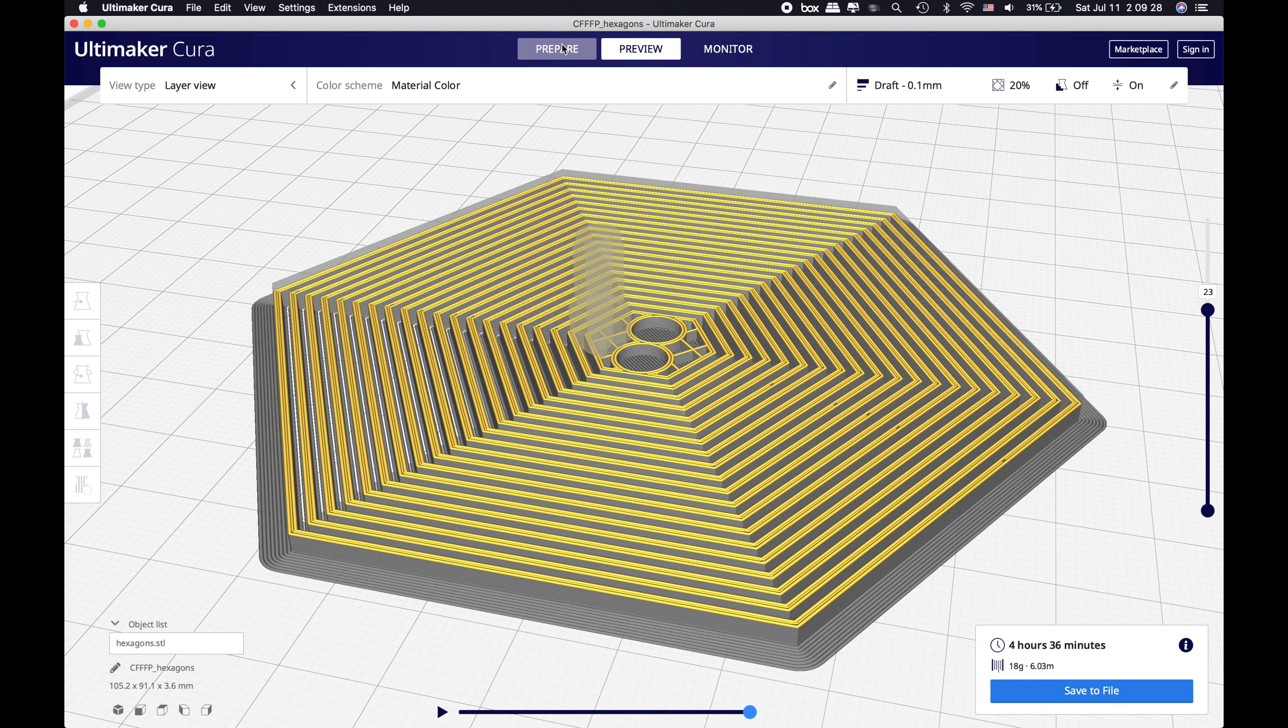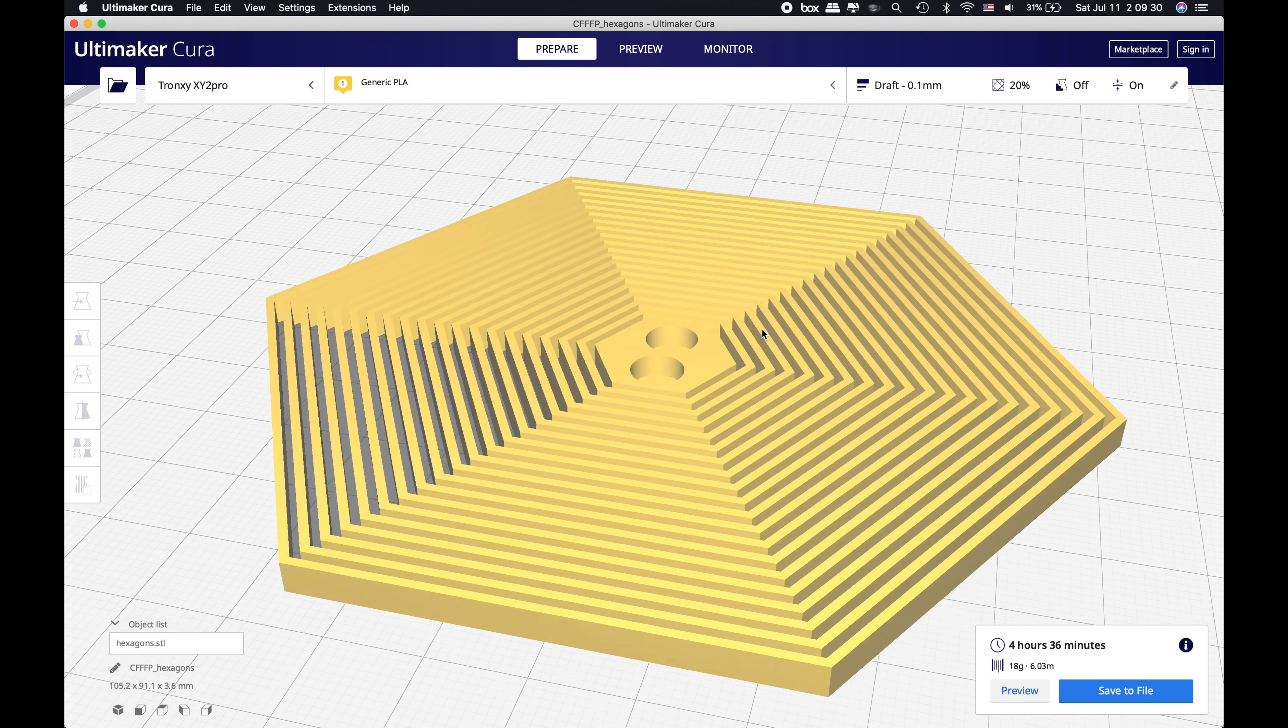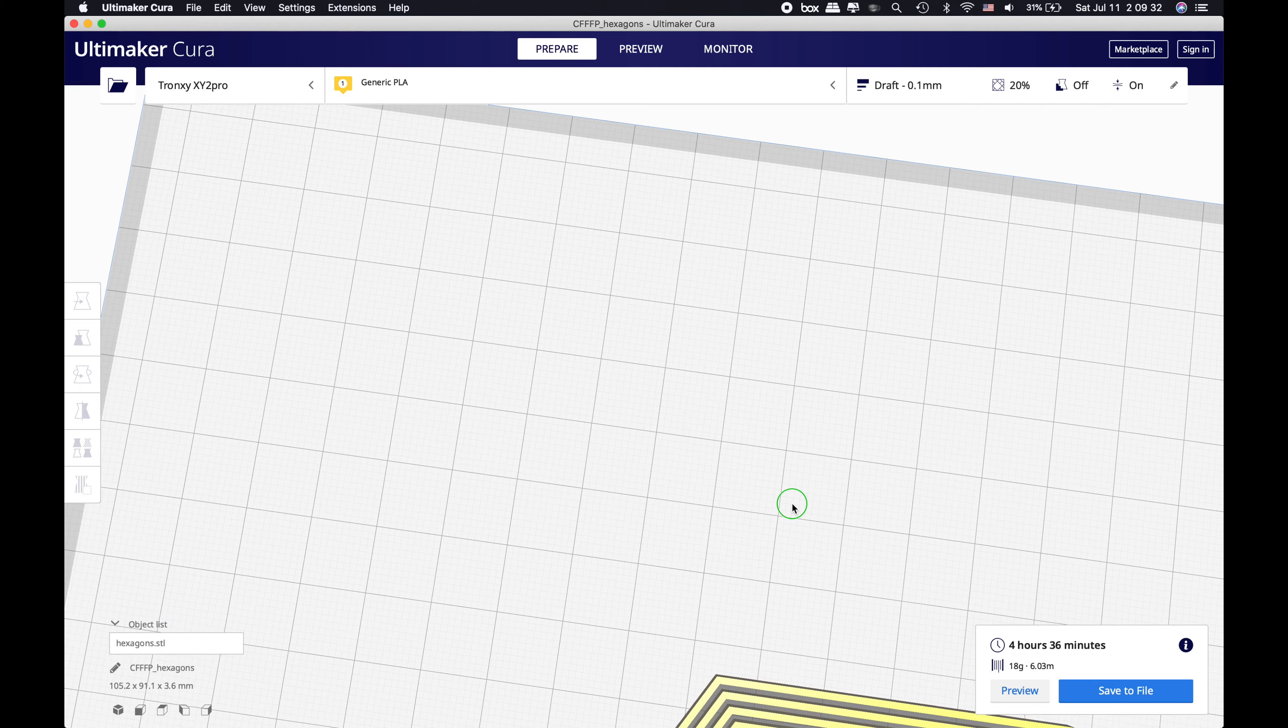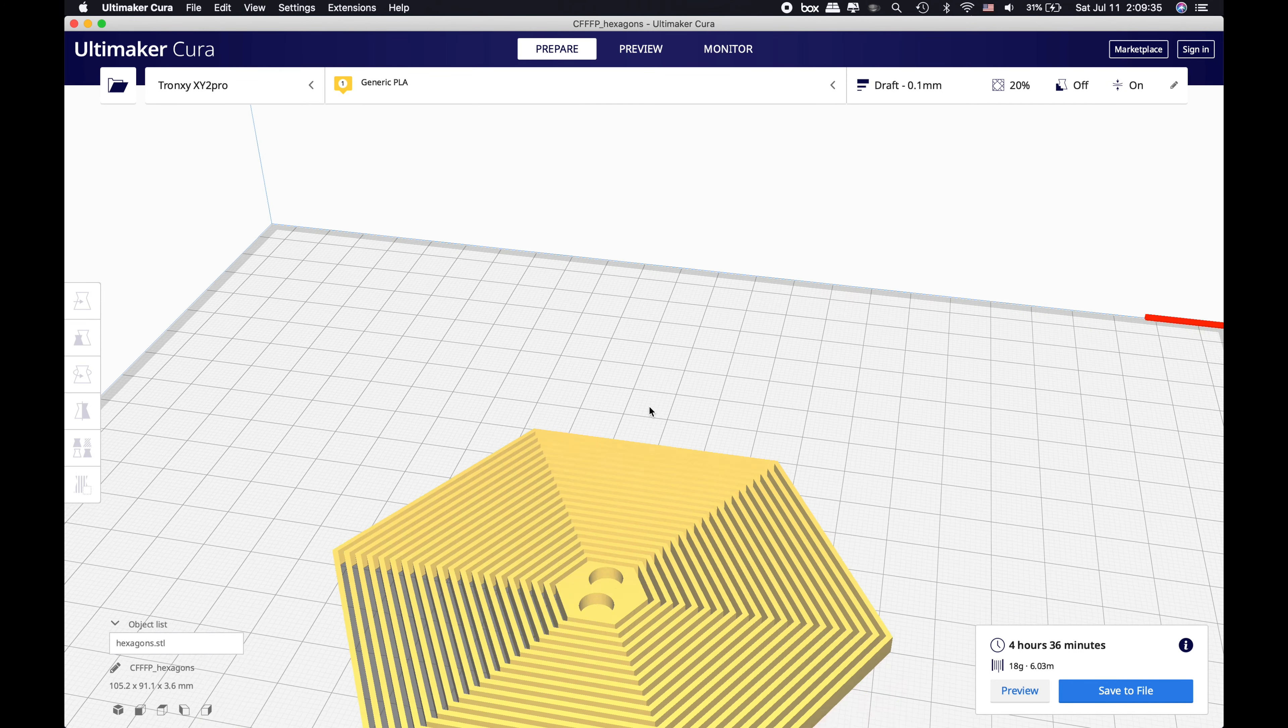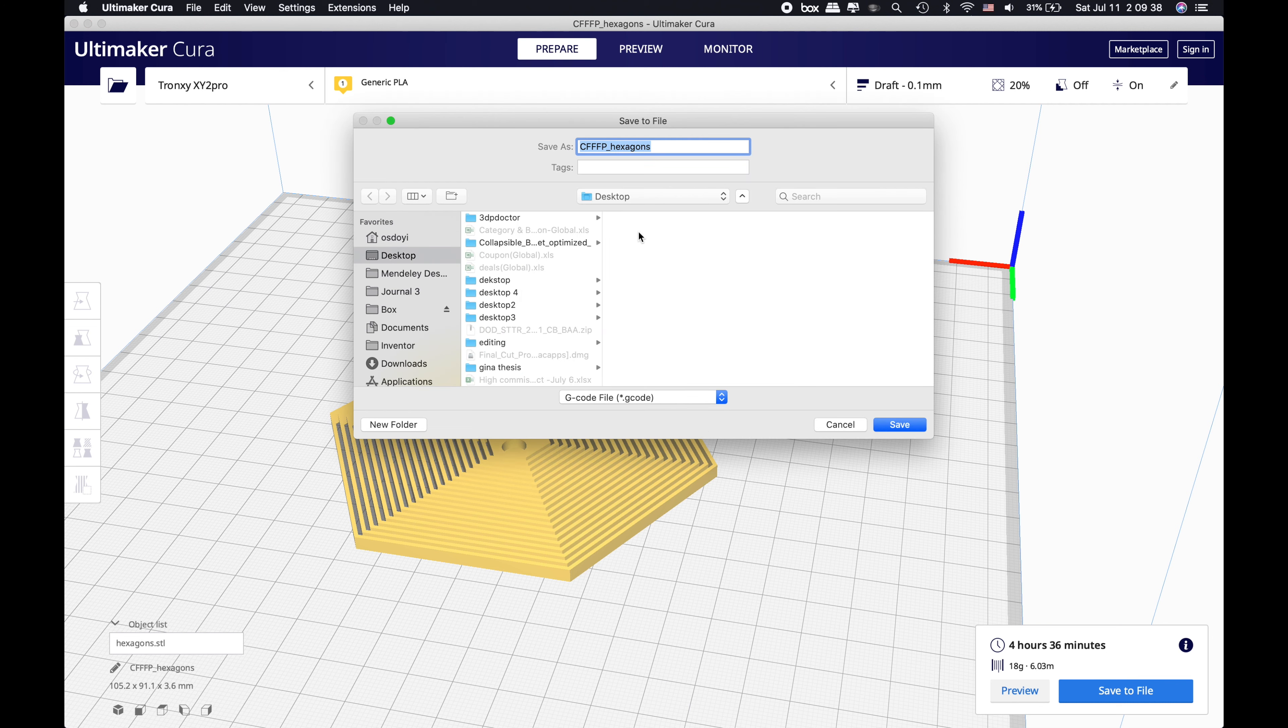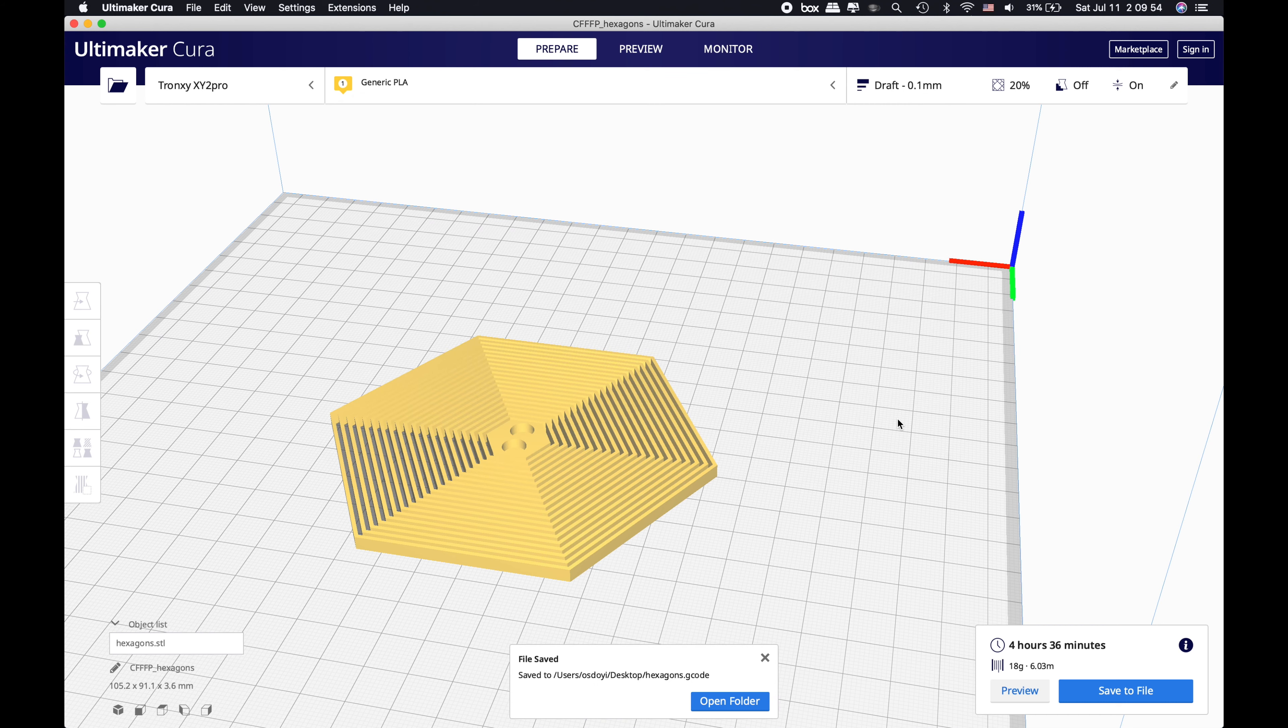We are ready now. We can go back to the Prepare section where we see the entire object. Now what I'm going to do is save to file. I'm going to save my hexagons into the file anywhere that I want, so I can put it into the SD card of my printer and start printing. I'm just going to name this Hexagon, save it to my desktop, and it is done. Now I'm going to print it and show you guys the end result.